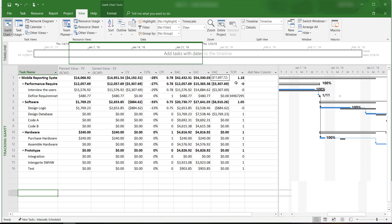We also see the TCPI on this table. It tells us we have to earn $1.18 for every remaining dollar we spent in order to stay within the budget.